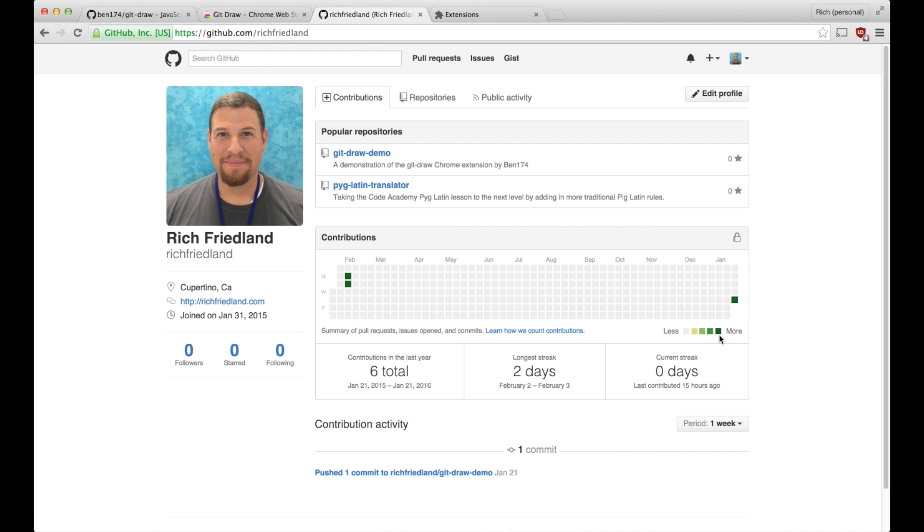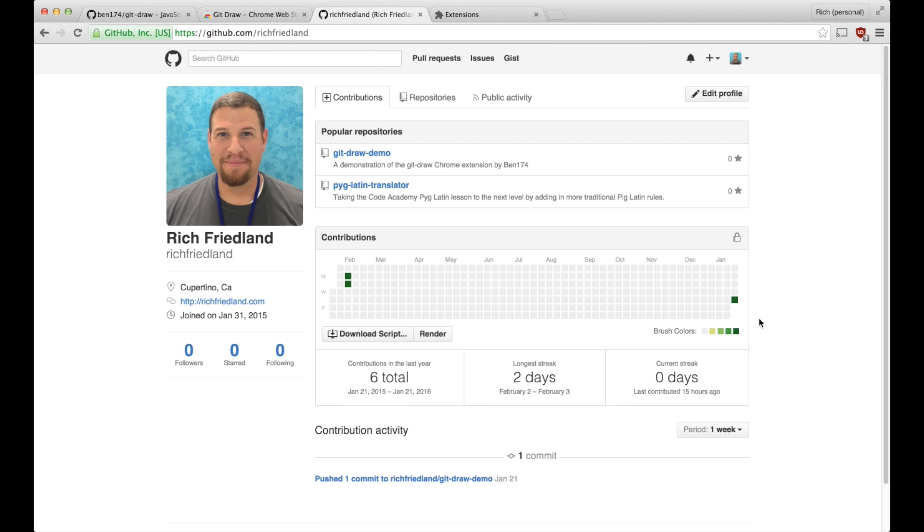After I reload the page, this less or more will change into brush colors, and I can actually just click on a brush color and draw right on the heatmap.